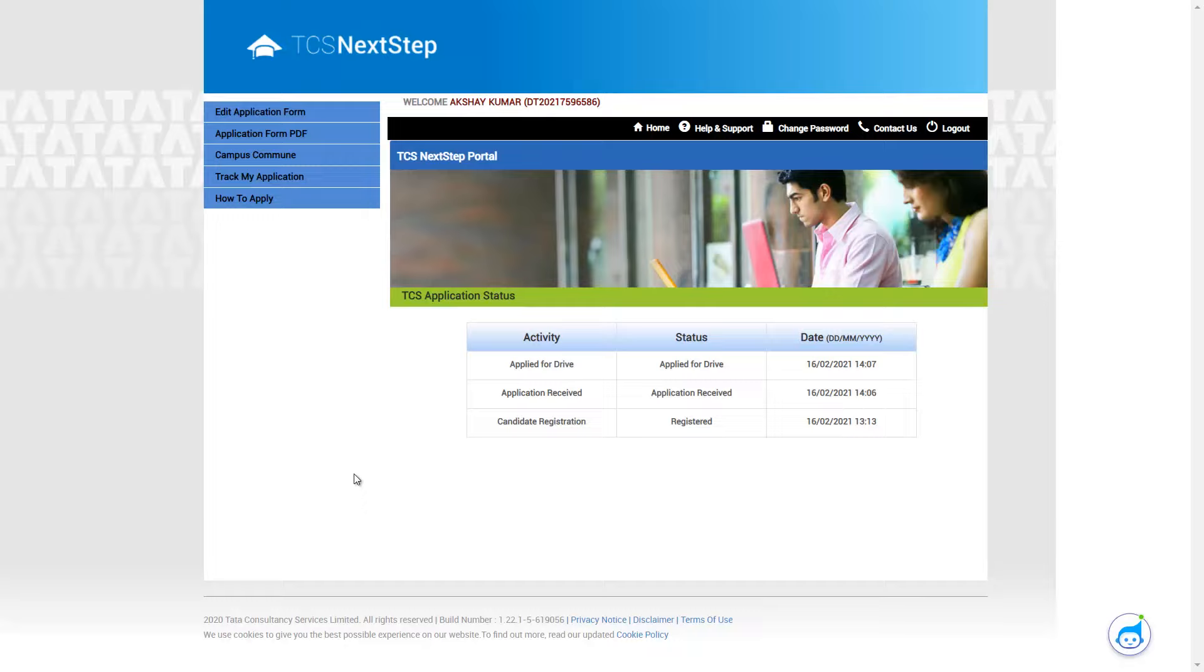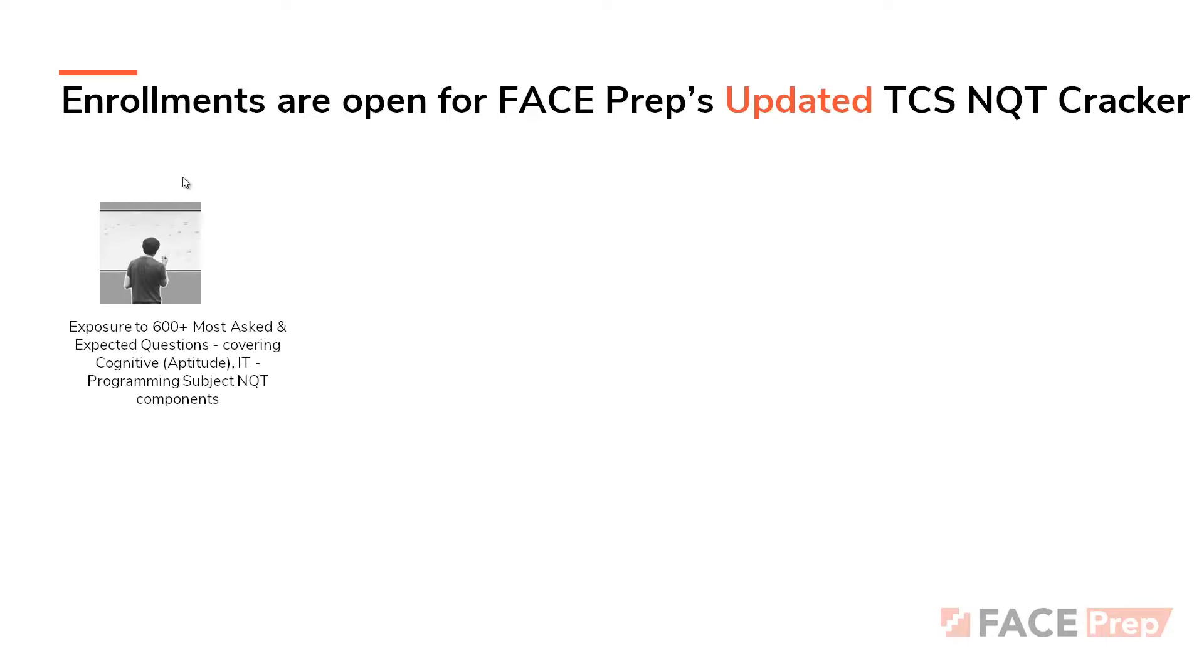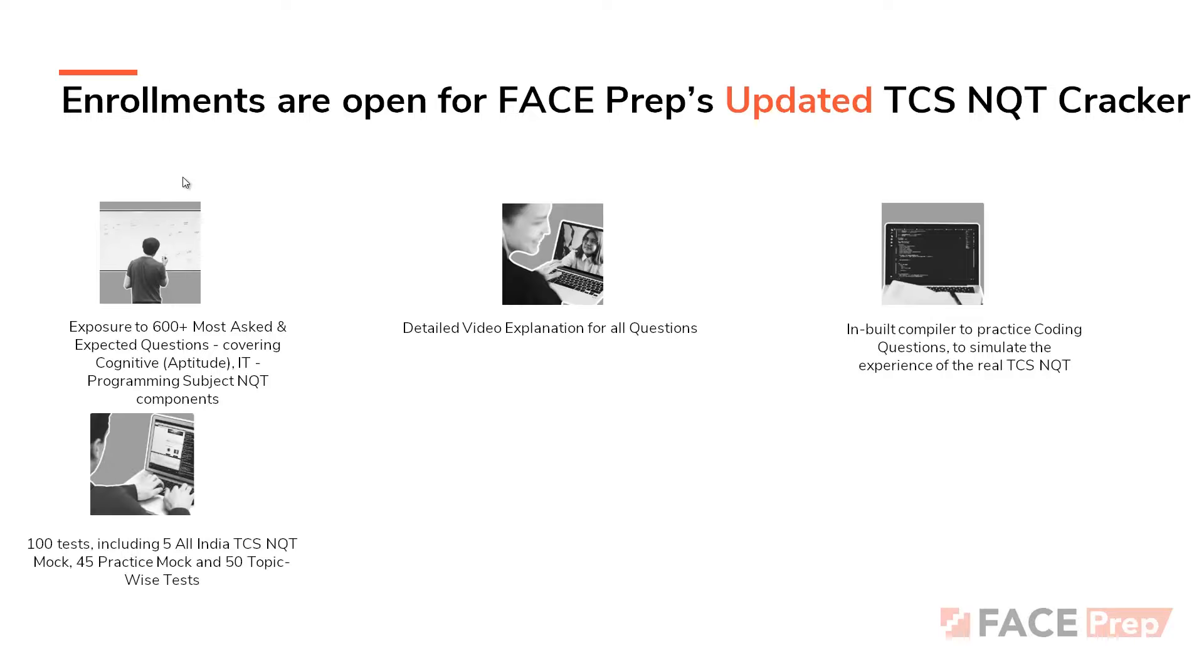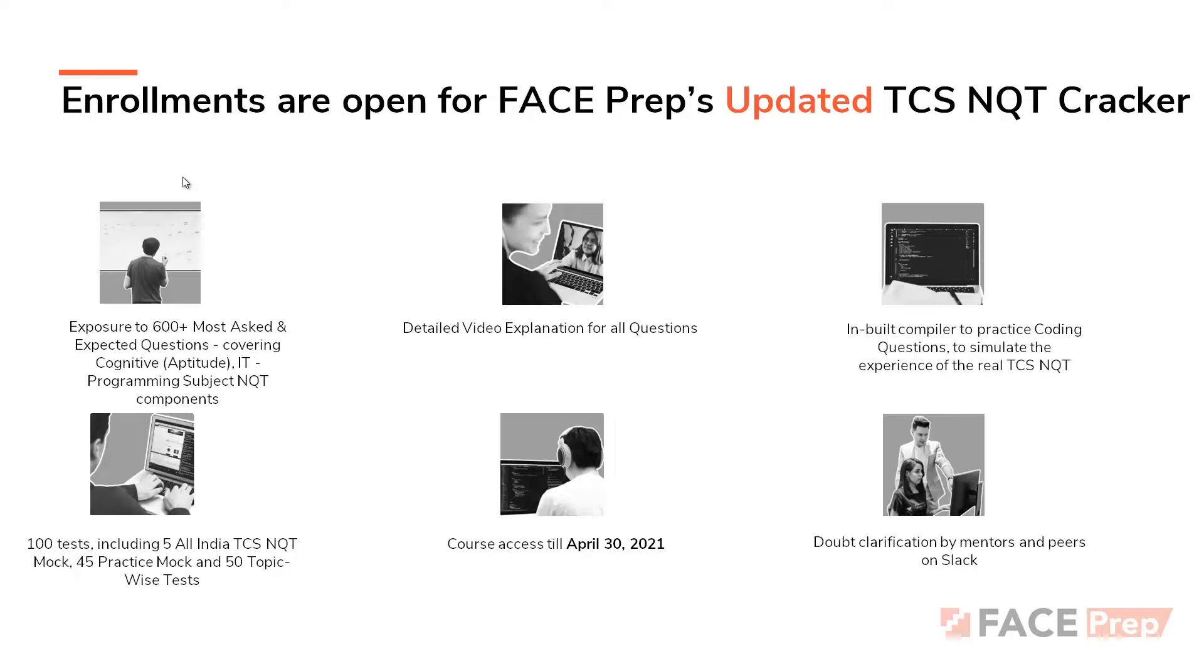And if you're done so much, you are done with the registration process. Face Prep's NQT cracker is open for enrollment. And if you haven't enrolled already, this is the best course that you can get out there in the market. So we're getting 600 plus questions, which are expected questions, and you'll also be getting video solutions for it. You'll be getting an inbuilt compiler from Face Prep where you can practice all the coding simulations. And the course access will be given till April 30th, 2021, which means even after the NQT gets over, you'll be having it so that you can have a reference of whatever you have written in the exam. And last but not the least, you'll be also getting a channel access to a channel called a clarification Slack channel where all the mentors will be there to guide you anytime you need them.